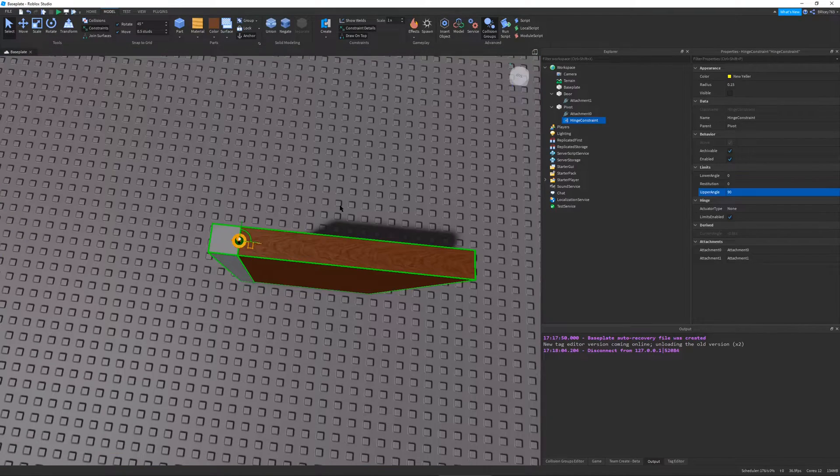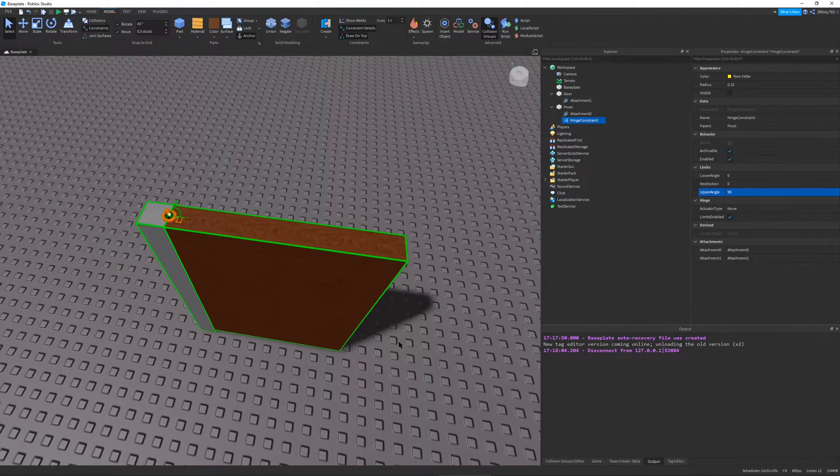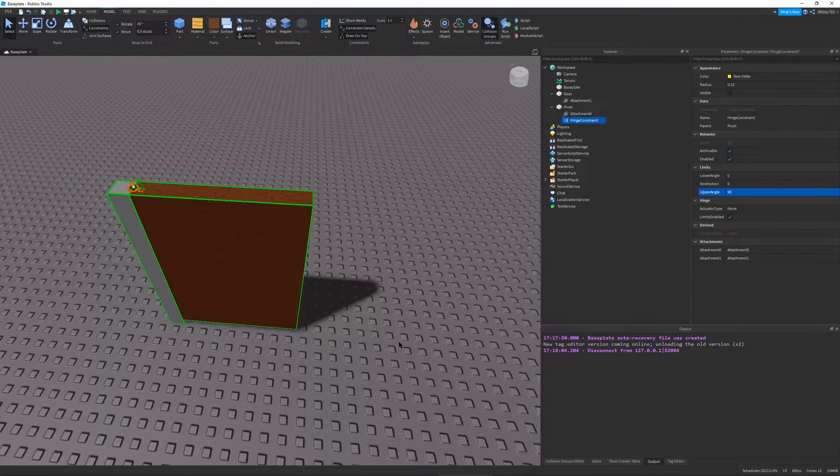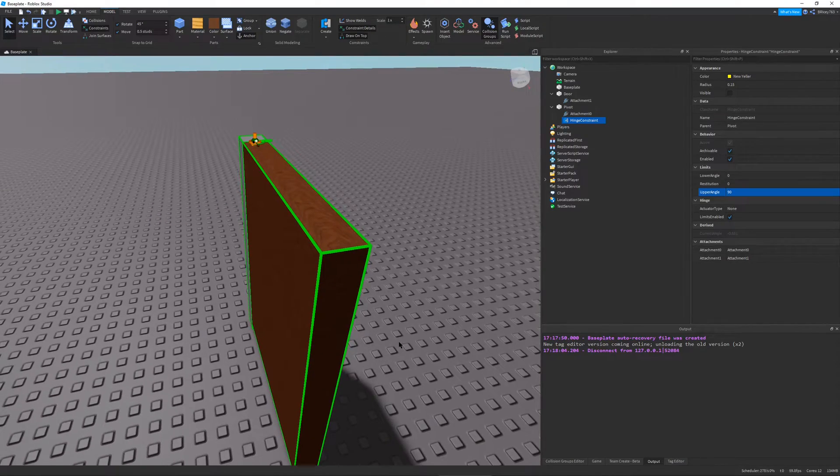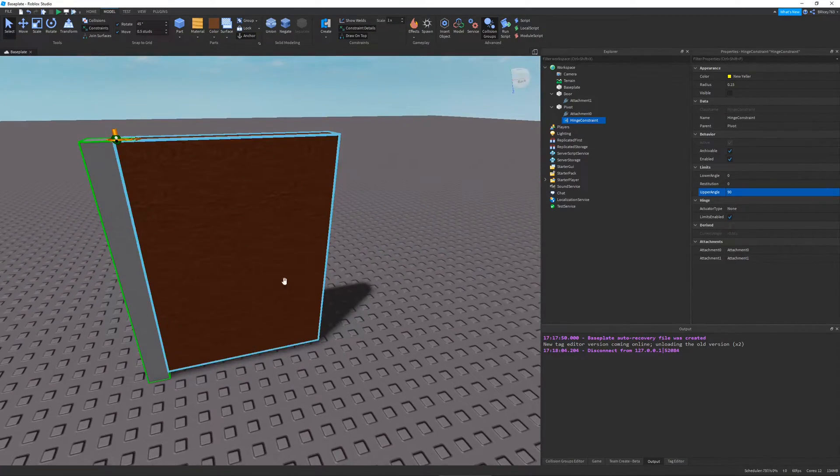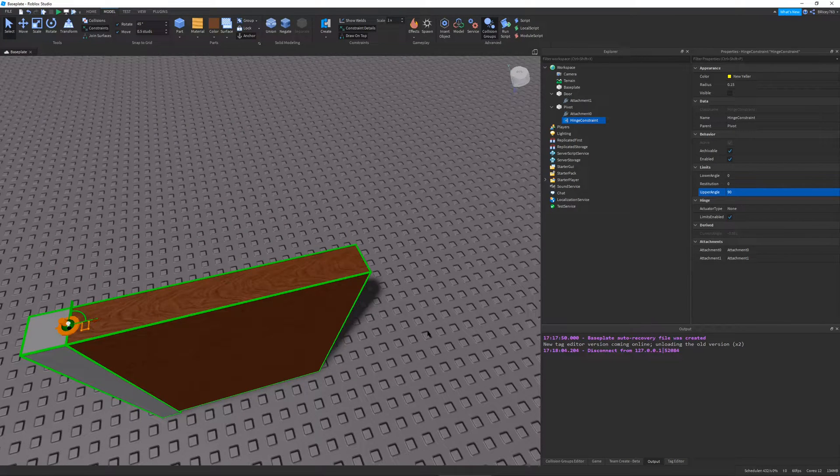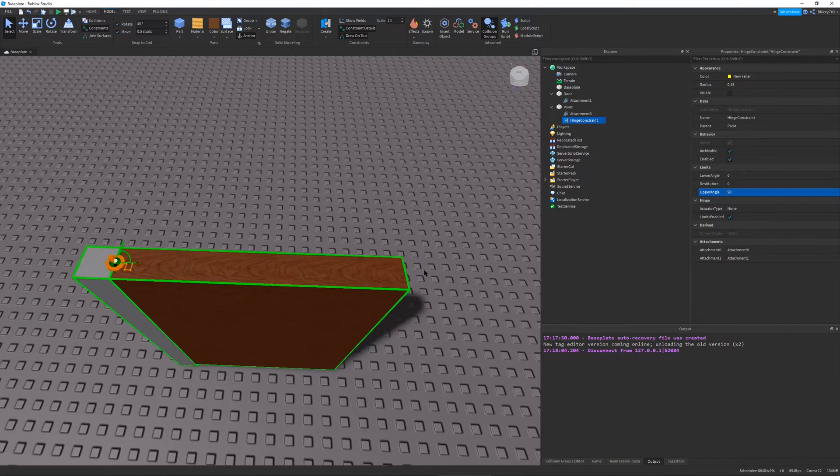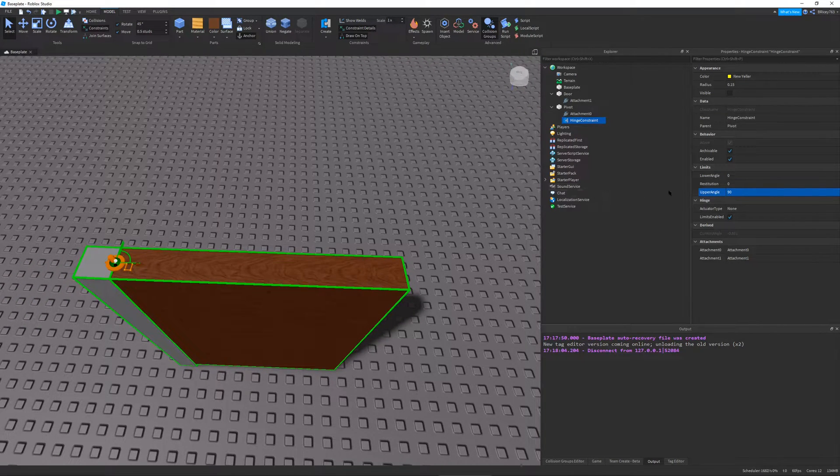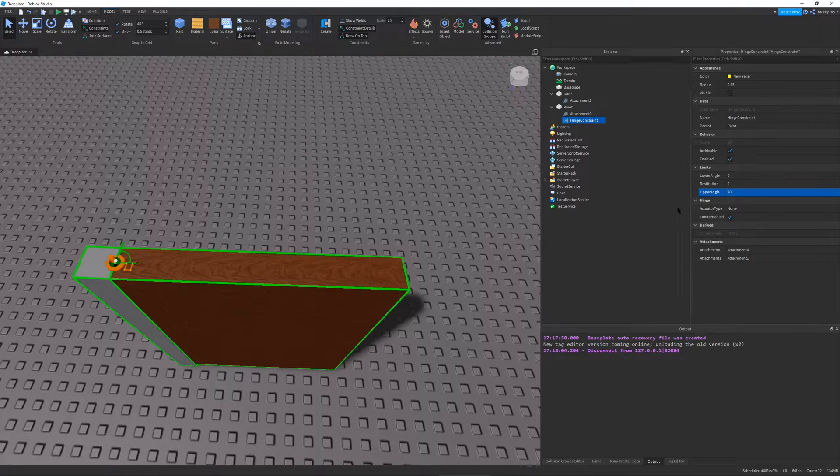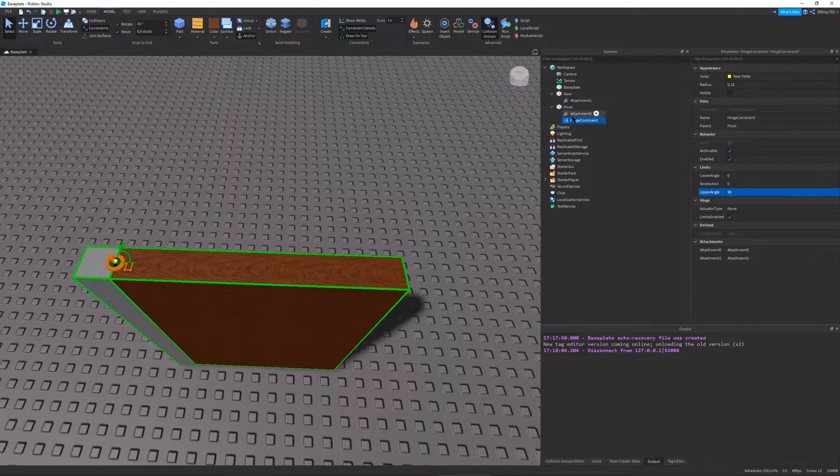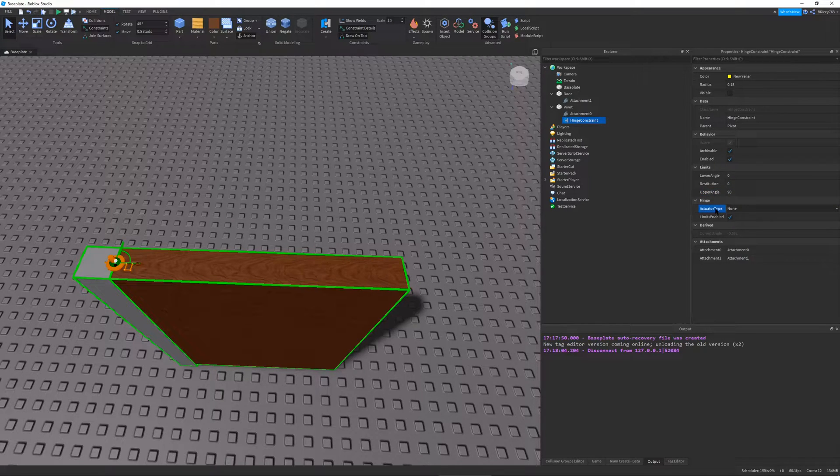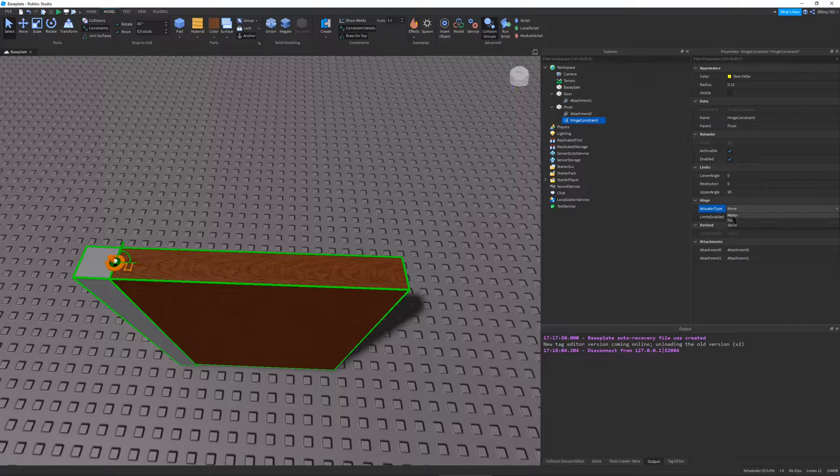So this is all fine and good, but what if I want to go a step further? Because most doors in Roblox, they can be scripted so that when you click on them, they can open and close. And you can do that with this hinge setup as well. But first, you've got to understand servos and hinges. So basically, what a servo and a hinge is, is it's a type of actuator for the hinge.